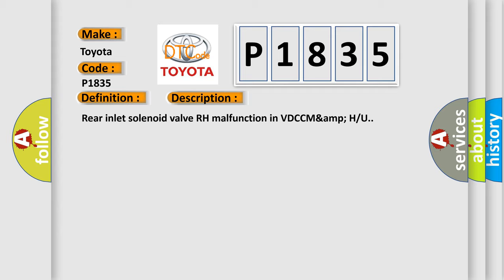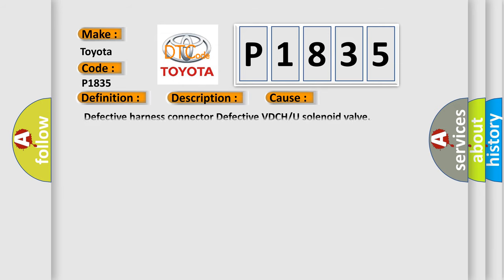This diagnostic error occurs most often in these cases: defective harness connector, defective VDCH, or U solenoid valve.